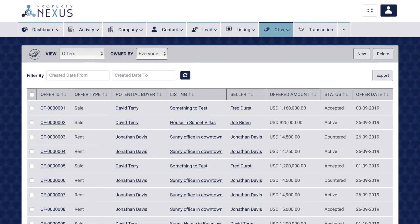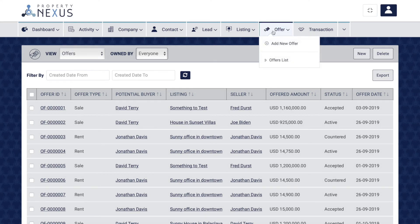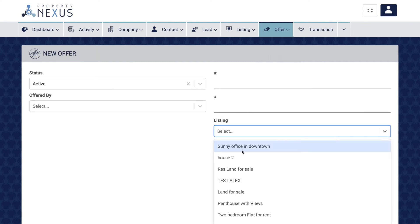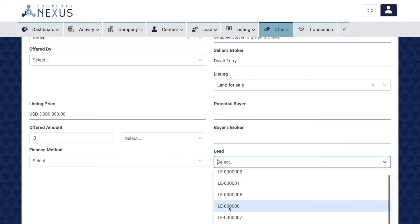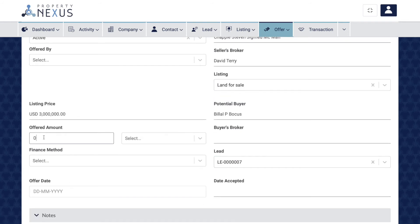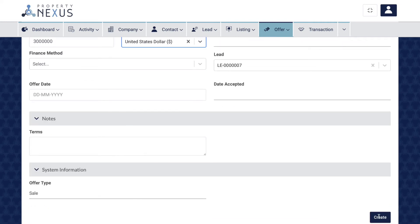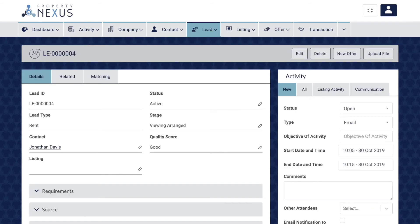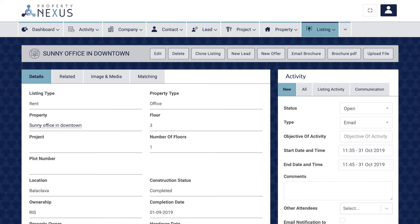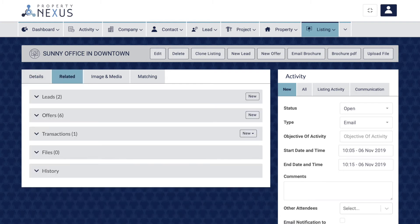There are various ways to create a new offer record: you can use the new button at the top right of the offer list page, or the add new offer button in the drop-down menu from the main offer tab. To save a new offer you must fill in the lead, listing, and offer amount fields. You can also create an offer directly from a lead or listing record, which will automatically assign that lead or listing to the offer. In the lead record page use the new offer button at the top right; in the listing record page use the new offer button or on the related tab in the offers section click the new button.